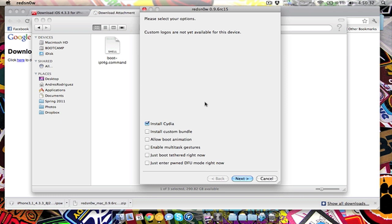Boot tethered right now is probably nothing you want to do because then if you turn off your phone, your jailbreak will go away, which is a hassle. Unless you don't really care or never turn off your phone, but at one time you will have to turn it off, say goodbye to your jailbreak.